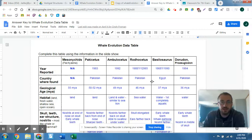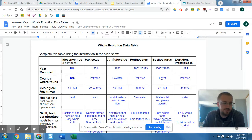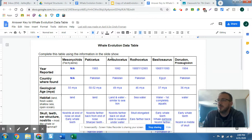Hello again, 7th grade. I'd just like to go over some of the key points from the whale evolution timeline that we did in the last couple days here. I want to show you the answers, also point out some of the most important parts and kind of how to summarize this information.